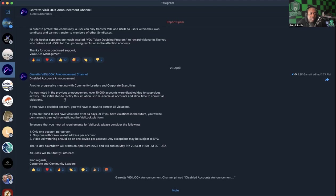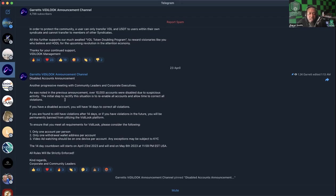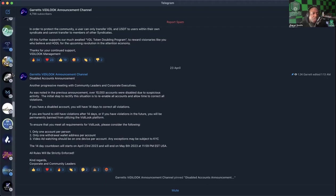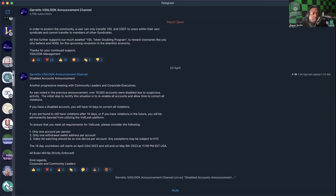'The 14-day countdown will start on April 23rd, 2023 and will end on May 6th, 2023 at 11:59 PM Eastern USA. All rules will be strictly enforced.' Kind regards, corporate and community leaders.